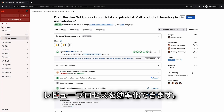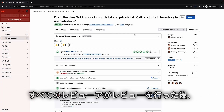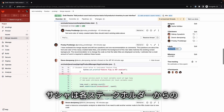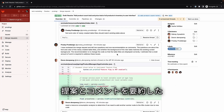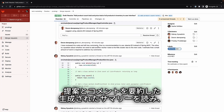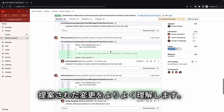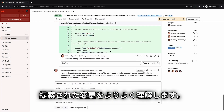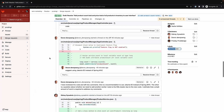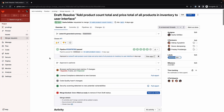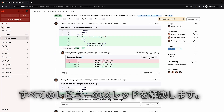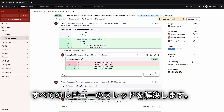Once all reviewers have performed their reviews, Sasha reads each of the generated summaries from each stakeholder's suggestions and comments to get more context and better understand the proposed changes. She then proceeds to go over each suggestion and comment and resolves all review threads.